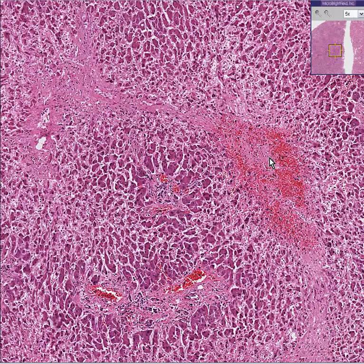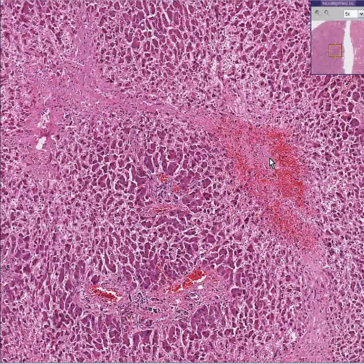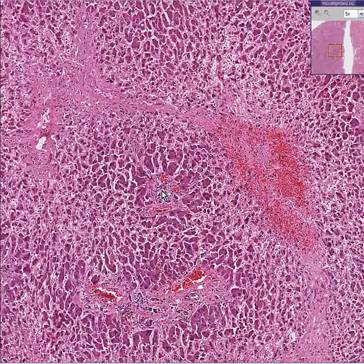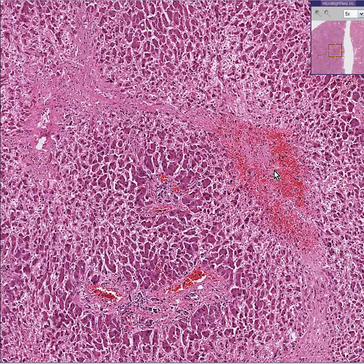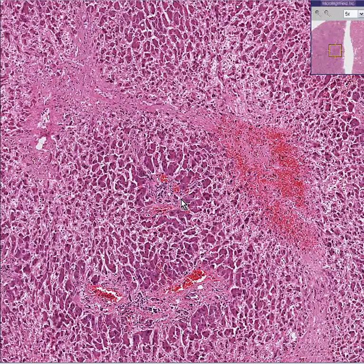The right ventricle is failing. And therefore, the blood flow from the portal area to the central vein, to the hepatic vein, to the inferior vena cava, to the right atrium, to the right ventricle is backed up. And therefore, this is what you see.